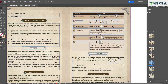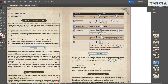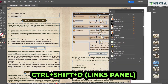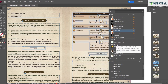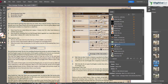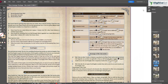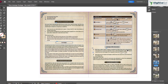To open the Links panel — which manages all imported images, documents, and other linked assets — press Ctrl+Shift+D. From this panel you can edit a linked file in its original application; for example, double-clicking an AI file opens it directly in Adobe Illustrator.